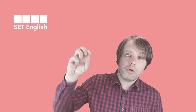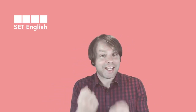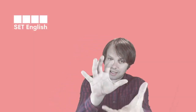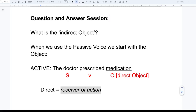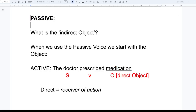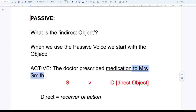Now, the problem is this. What if I say: 'The doctor prescribed medication to Mrs. Smith'? We have the doctor as subject, prescribed as verb, medication as object — and then 'to Mrs. Smith.' What do we call Mrs. Smith in this sentence? People watching, type in the chat if you know.